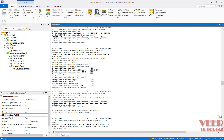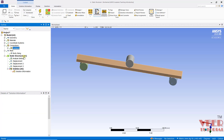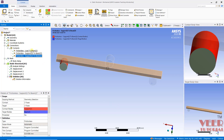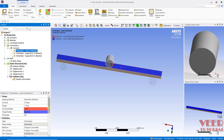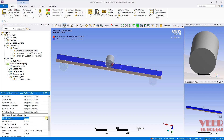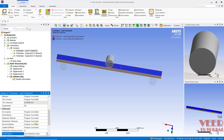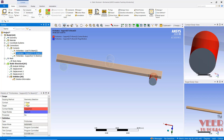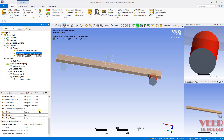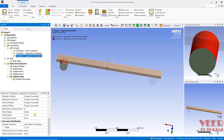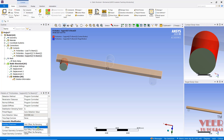I will go to Connections and then Contact. We have three contacts: contact one, contact two, and contact three. For contact number one, I will change some parameters. In the pinball region, I will select Auto Detection so the software automatically detects it. In the interference setting, I will select 'Adjust to Touch.' Similarly, I will change these parameters for contact two — Auto Detect and Adjust to Touch — and for contact three as well, Adjust to Touch.